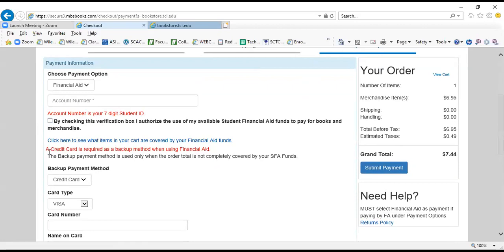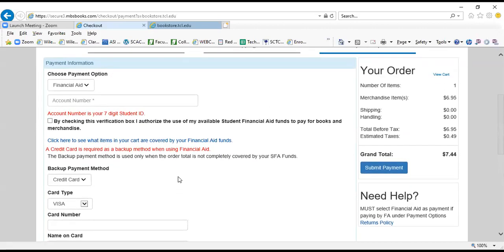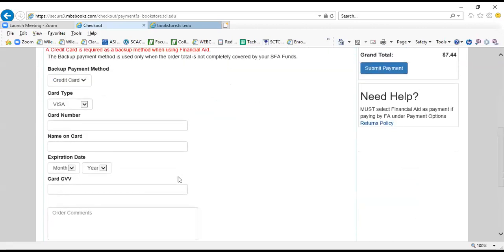A backup credit card is required when you place a financial aid order. Even if you think your order will be completely covered by financial aid, you still must put in a credit card here. It will only be accessed if you do not have enough financial aid to cover your order. If you have enough financial aid, your credit card or debit card will not be touched.